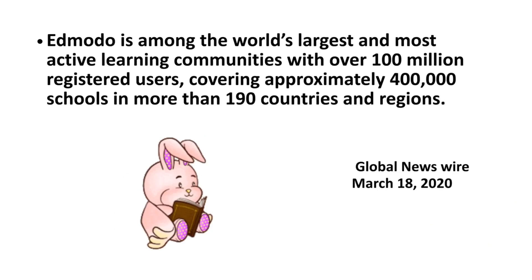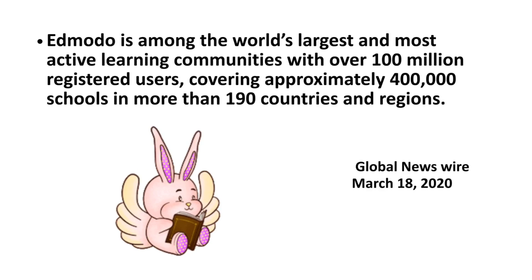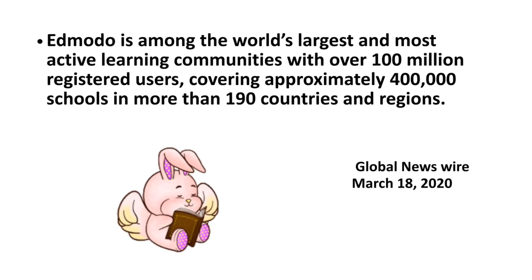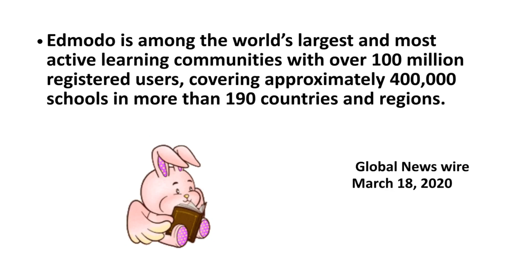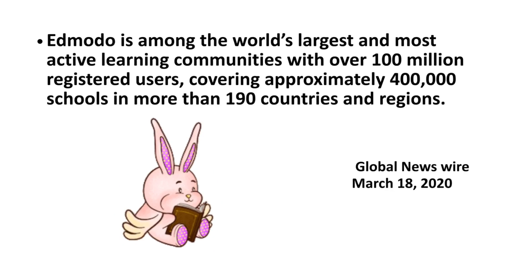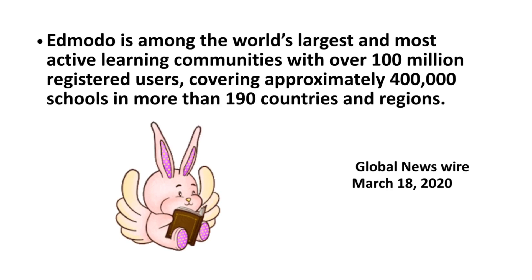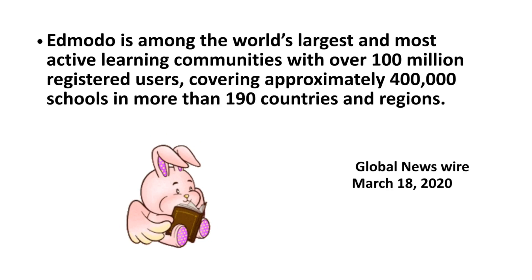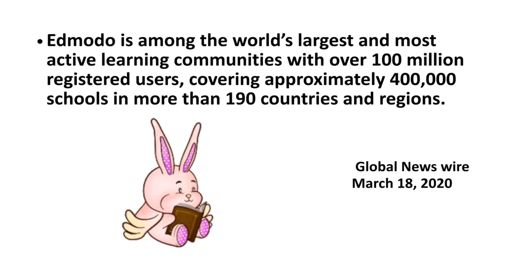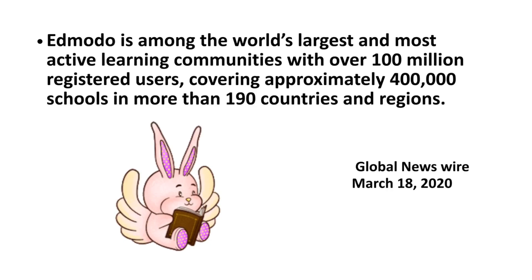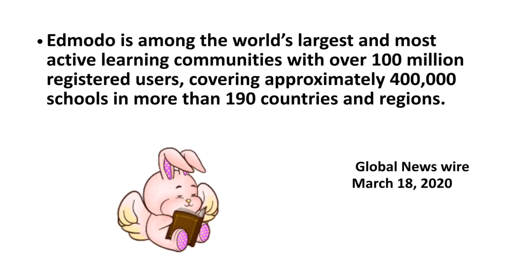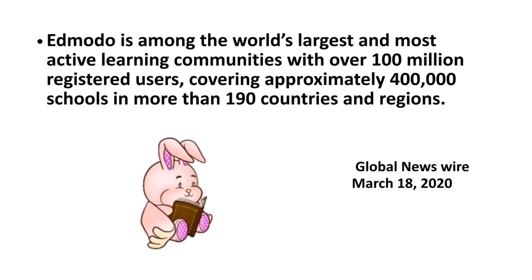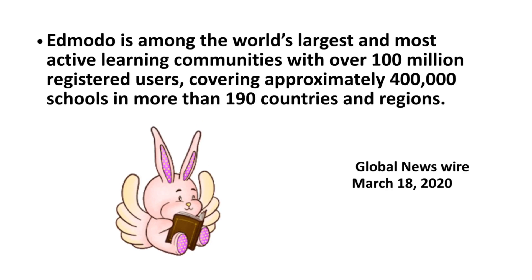According to the article published by Global Newswire last March 18, 2020, Edmodo is among the world's largest and most active learning communities with over 100 million registered users, covering approximately 400,000 schools in more than 190 countries and regions.